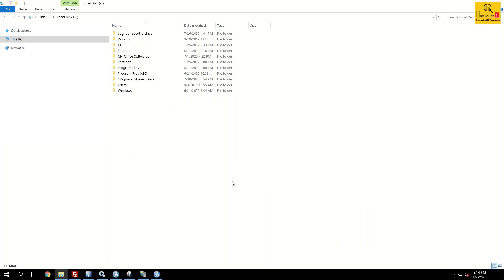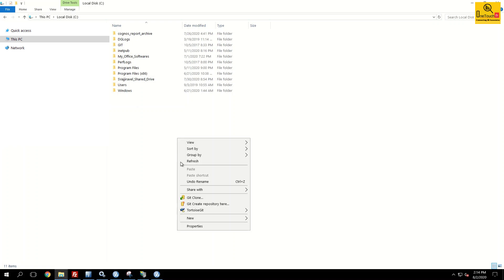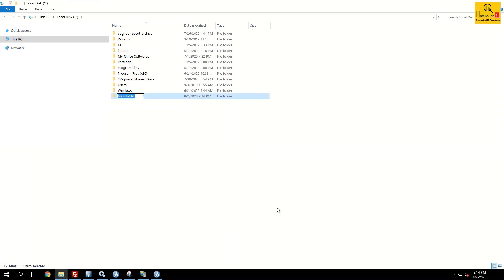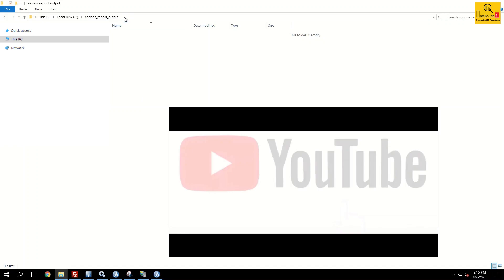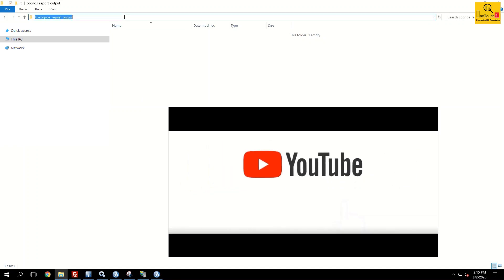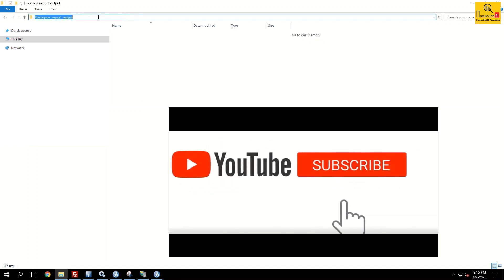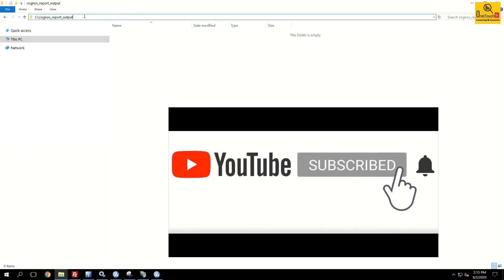Very first I would request you to create a network drive. So in my case I'm going to create a drive in the C colon new folder and name it as Cognos report output. If you want to know the location you just double click on it and click on the search bar and copy this.